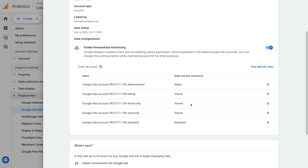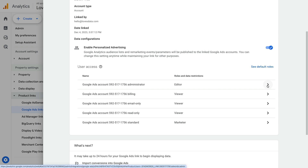For example, if you want administrators in Google Ads to have administrator permission in Google Analytics, then you can adjust the settings. I'm going to leave the defaults and click Close.